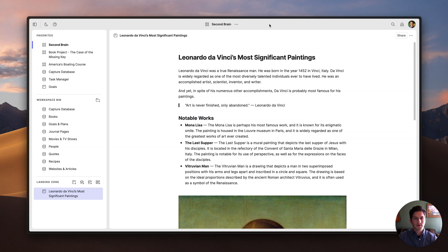Hey everyone, my name is Ryan Sisko. Today I'm going to be giving you a brief overview of Sphere. Primarily, Sphere is a writing and note-taking tool, but you can use it for things like managing tasks and projects as well.